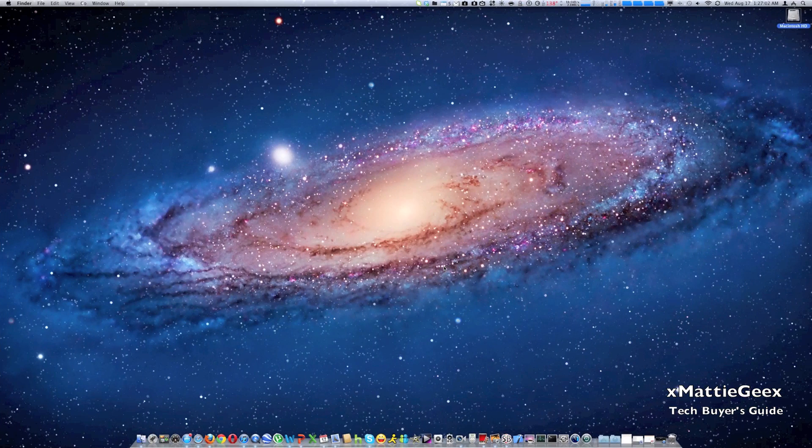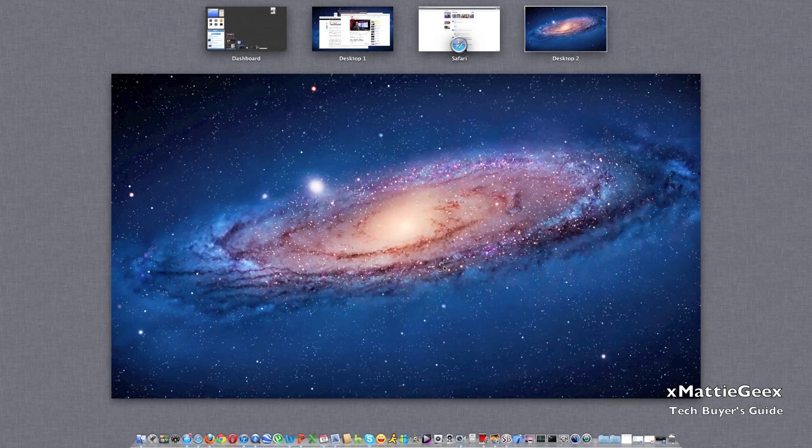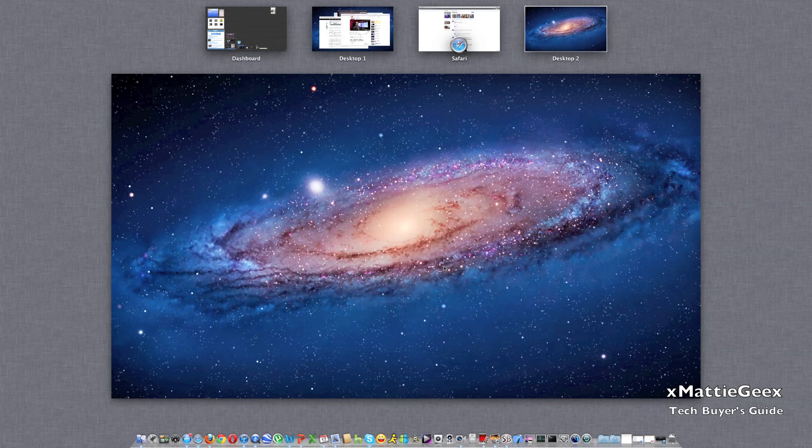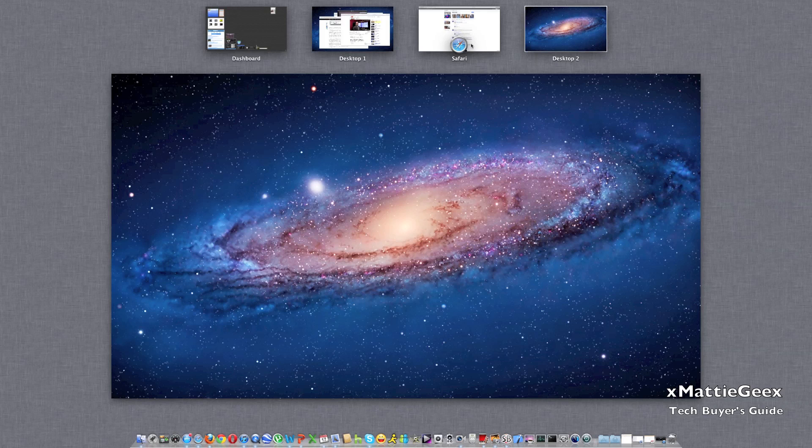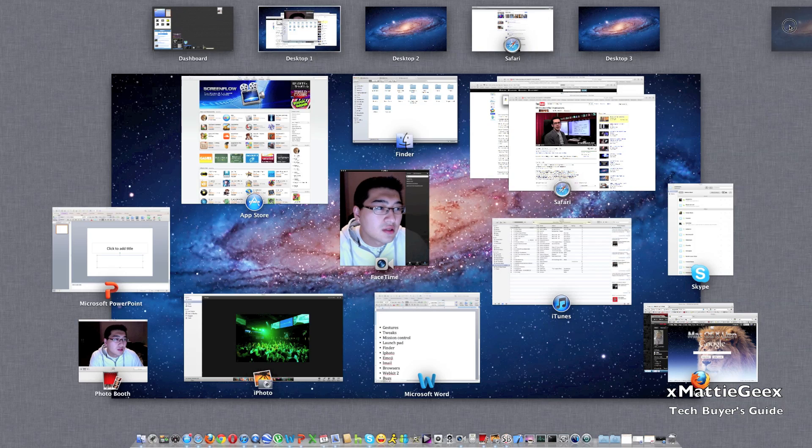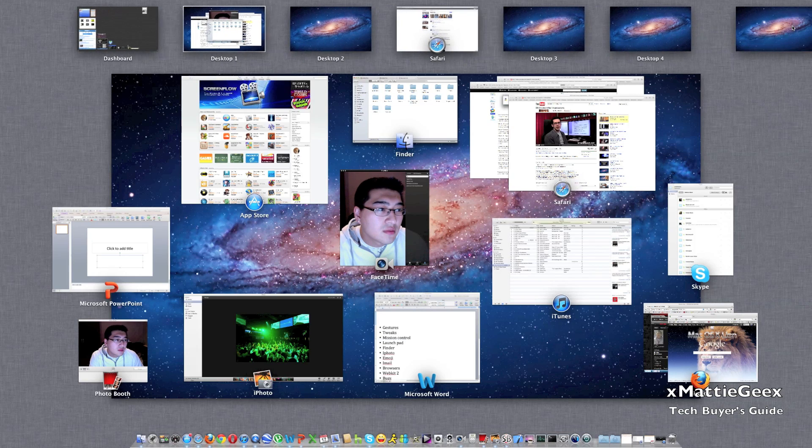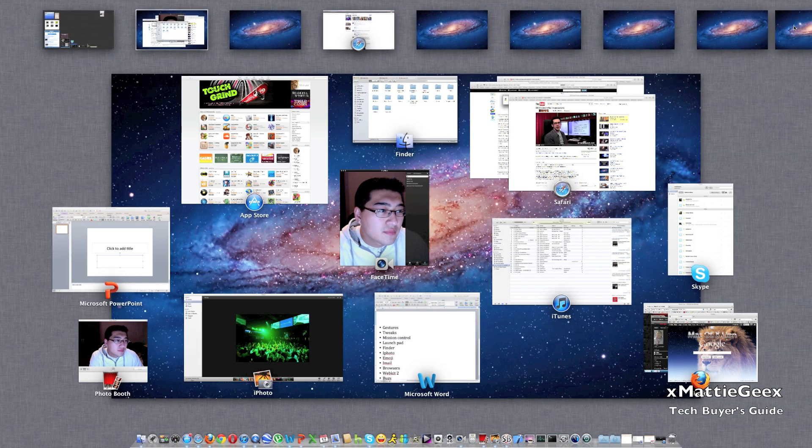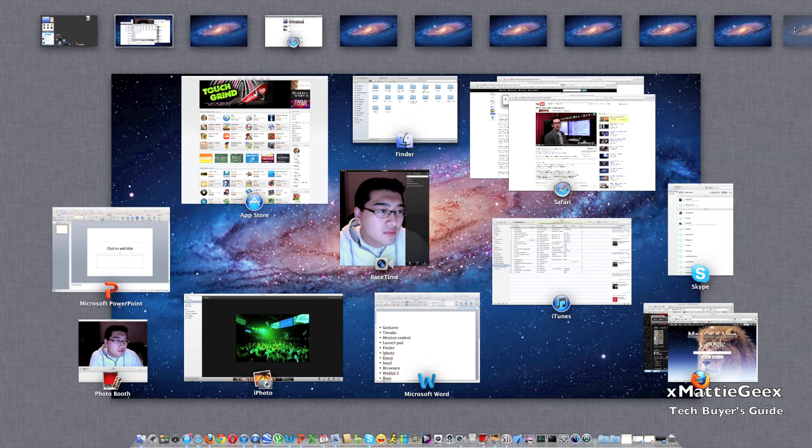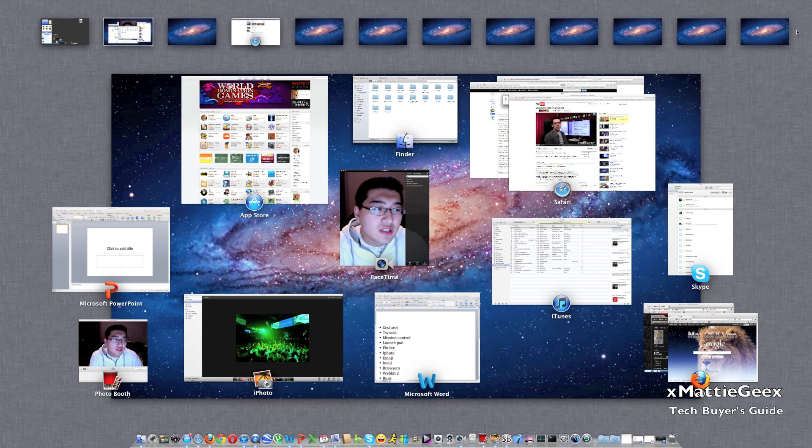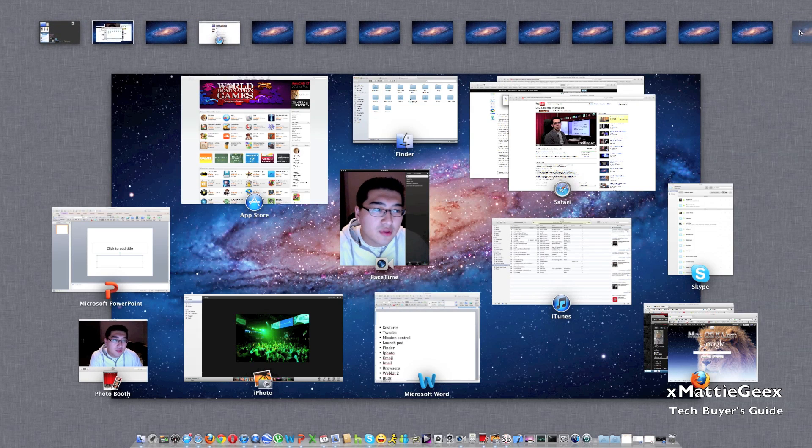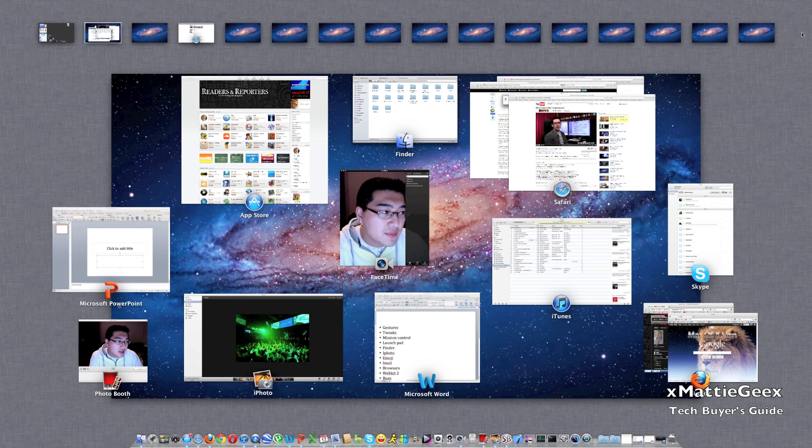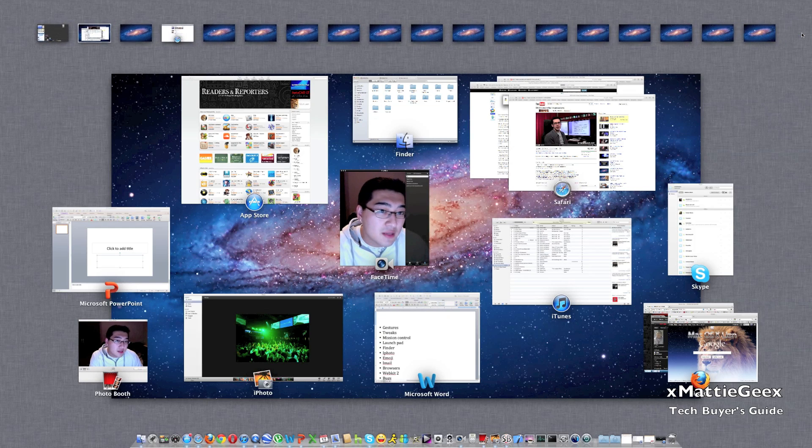Now let's go to Mission Control. This is a very new thing. You just swipe three fingers up. It's pretty much if Expose and Spaces had a baby and it shows you your desktops and your full-screen apps. You also can add another desktop. I think it goes up to 16 desktops. So let's actually try this out. I tried this before. I believe it was 16. You can add 16 different desktops, which I would never see how anyone would use that much desktops.